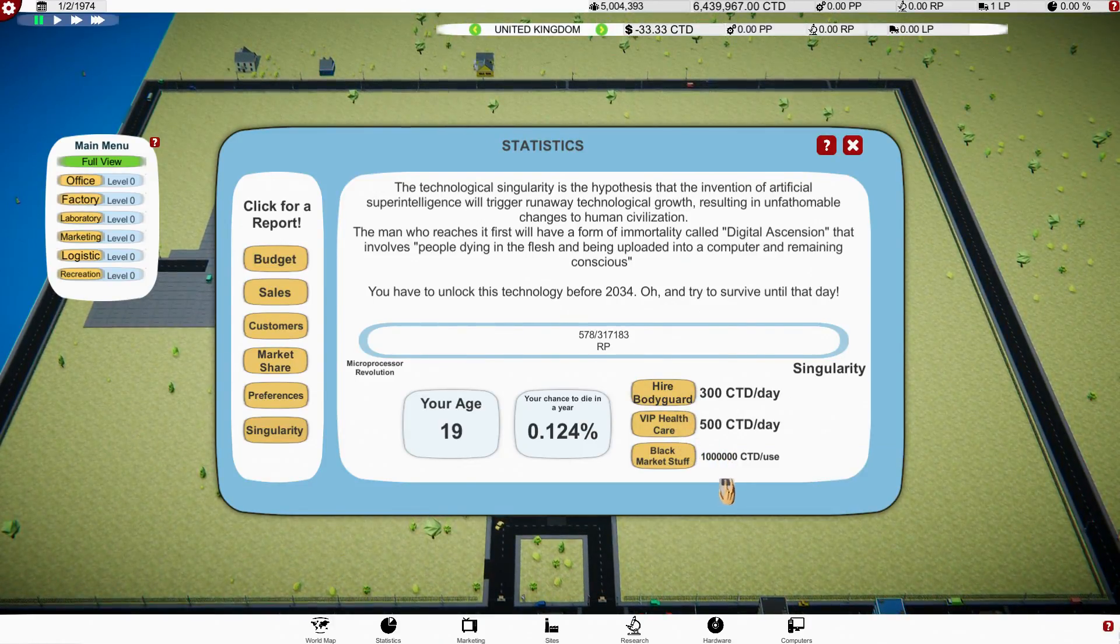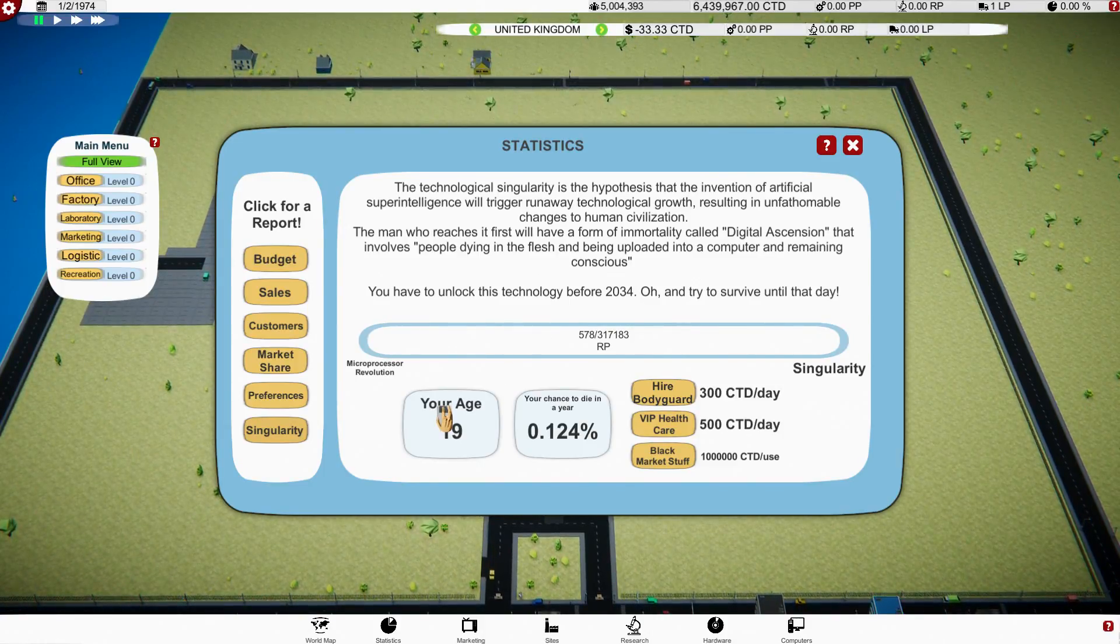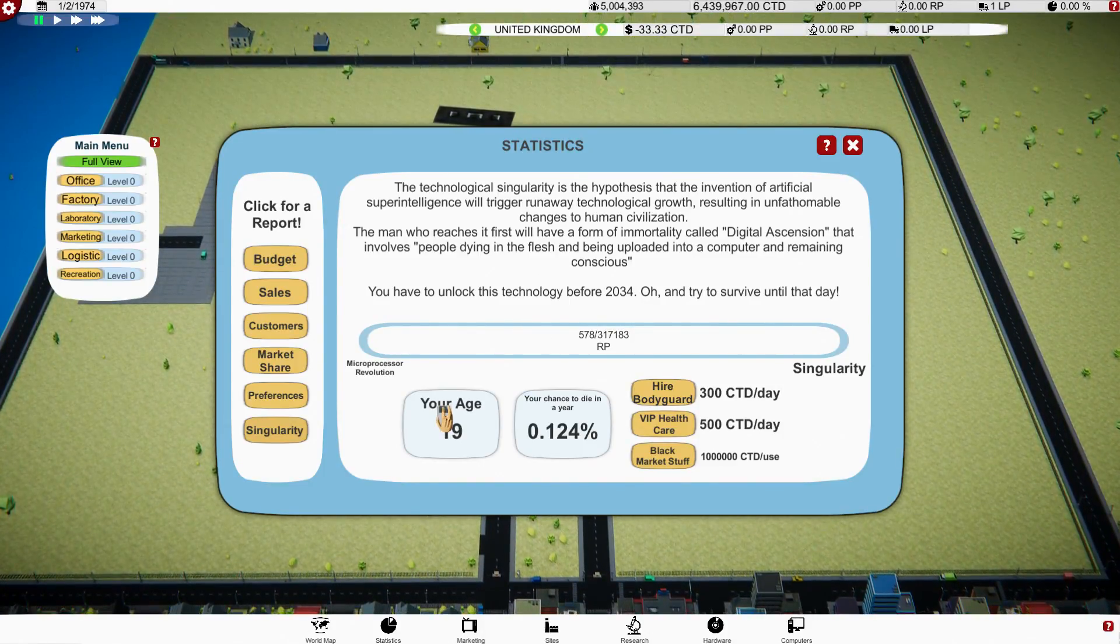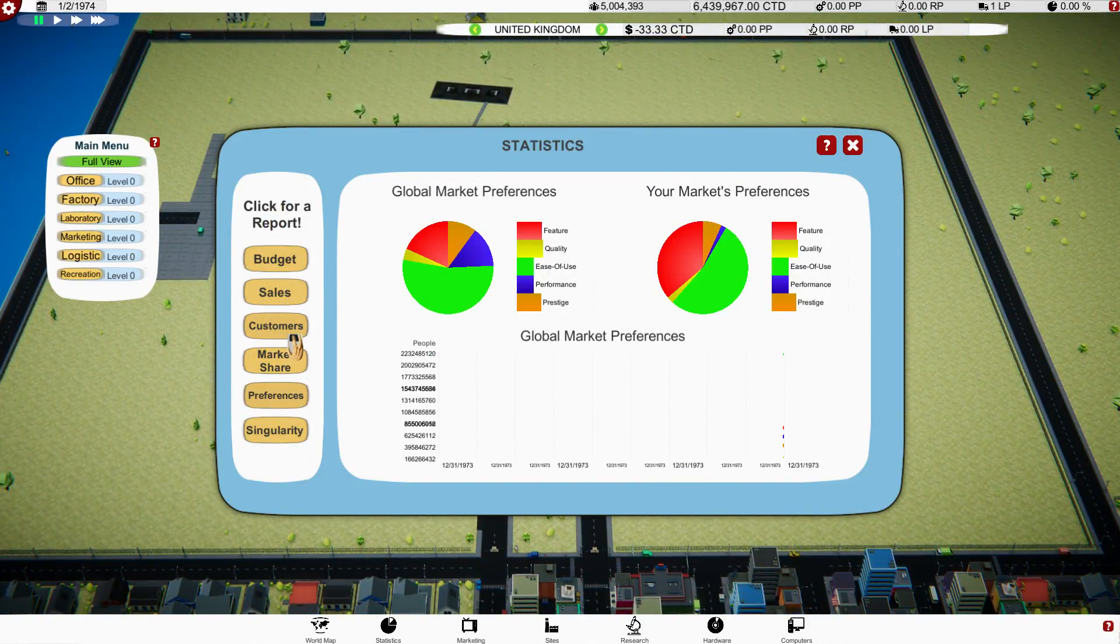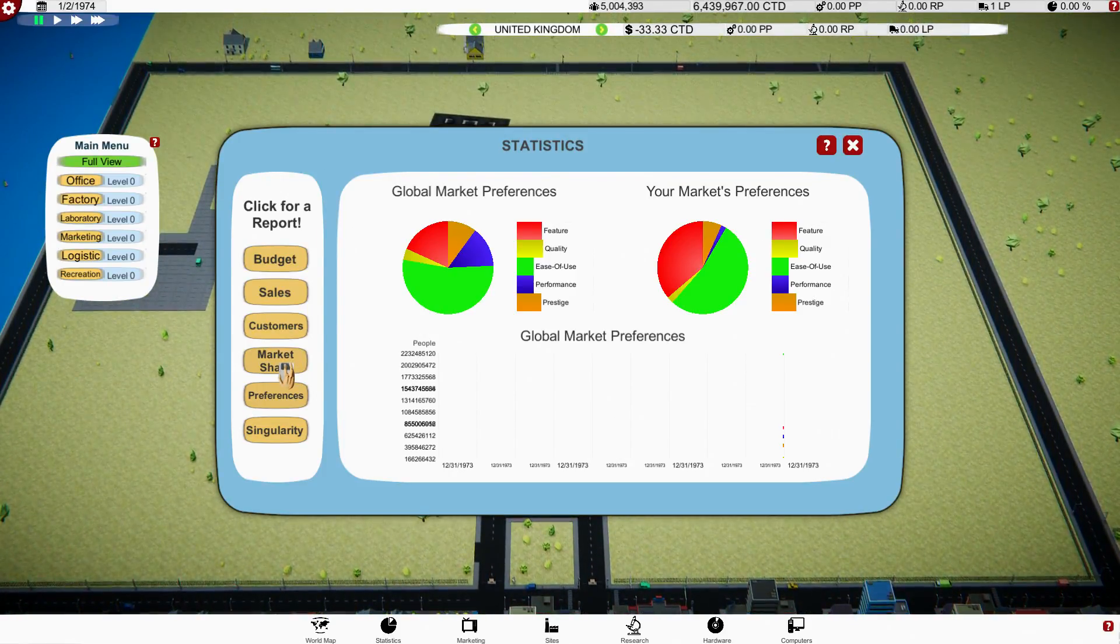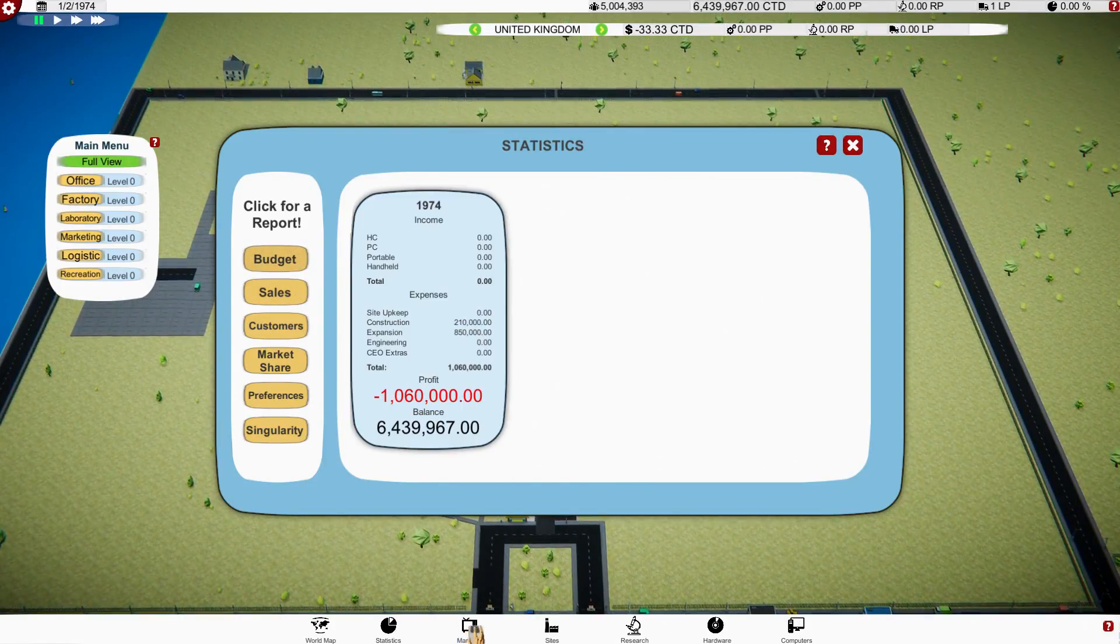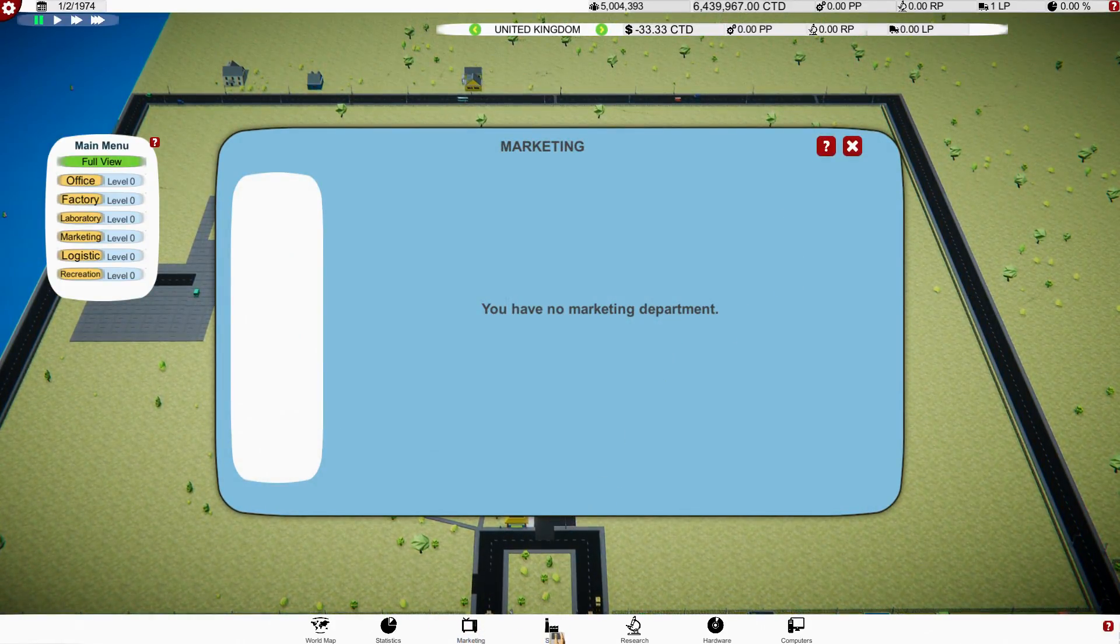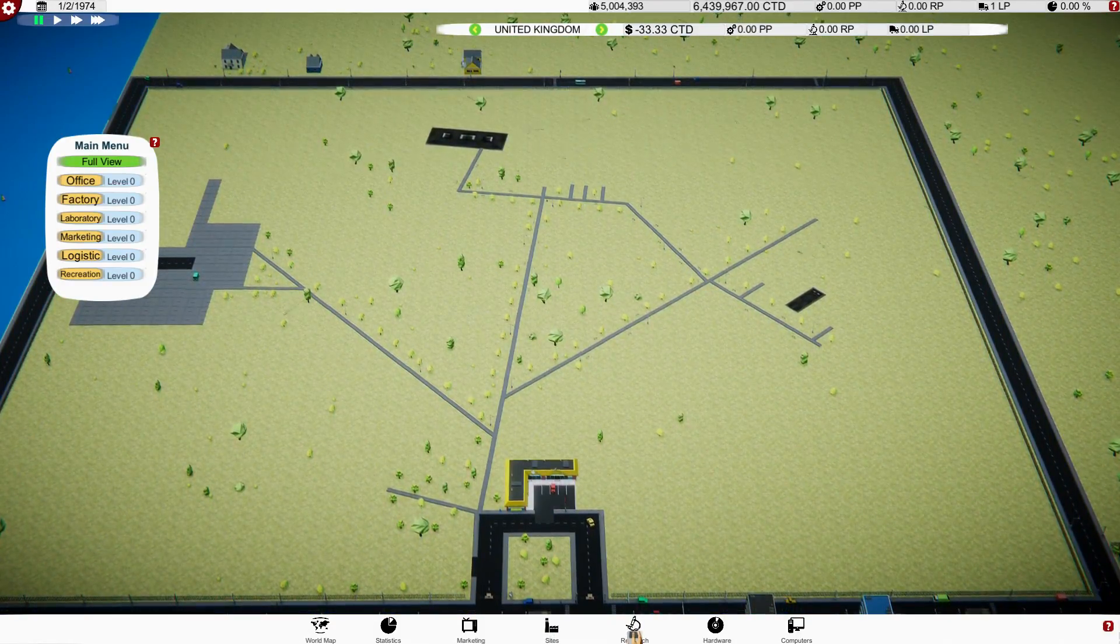So I'm 19 years old in this. My chance to die in a year is 0.124 percent. I can hire a bodyguard or VIP healthcare. So hang on a minute, I've got to look after myself as well? That's wow, that's interesting. I've never had that come across before. Market share, okay, so this will come in handy at some point.